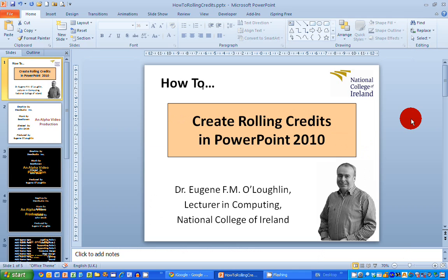So first here's my PowerPoint workspace and let's say I want to create some rolling credits at the end of my presentation just like in the movies where you see the credits for who produces and who directs and so on listed at the end scrolling from the bottom of the screen up to the top.